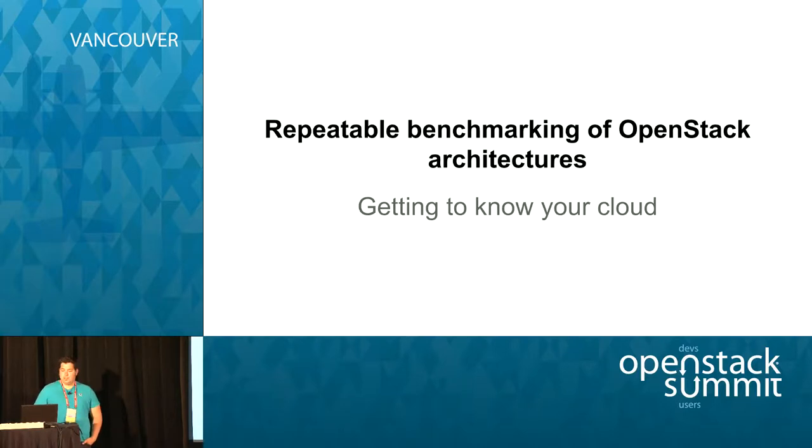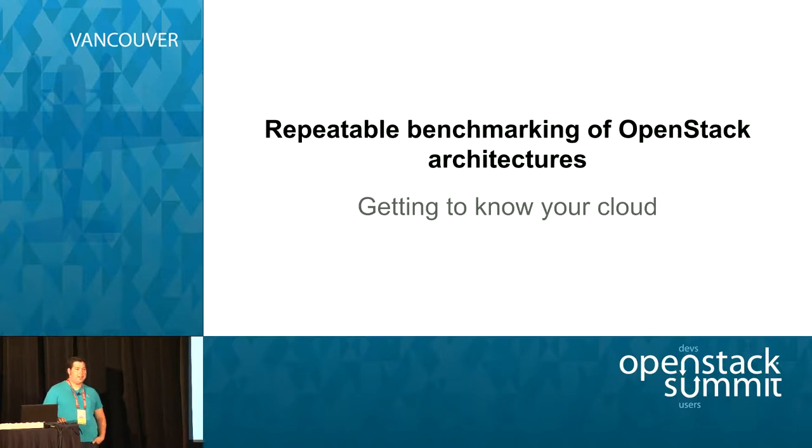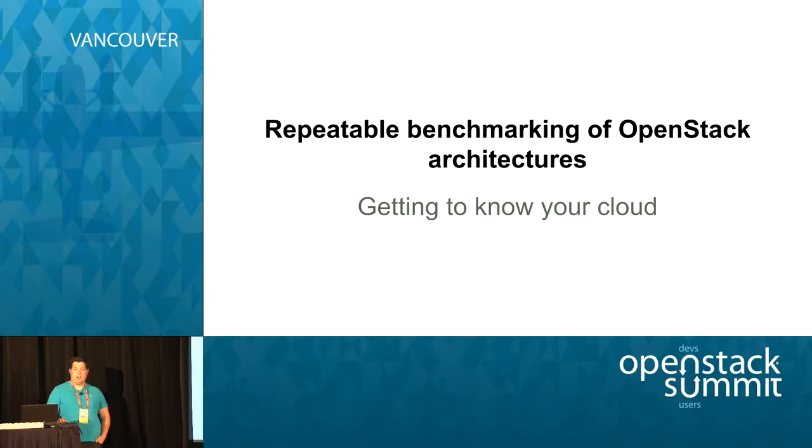Welcome to repeatable benchmarking of OpenStack architectures. Thank you all for joining. I'm sure a lot of you look at those words and think, well, I know some of those words, most all of them.